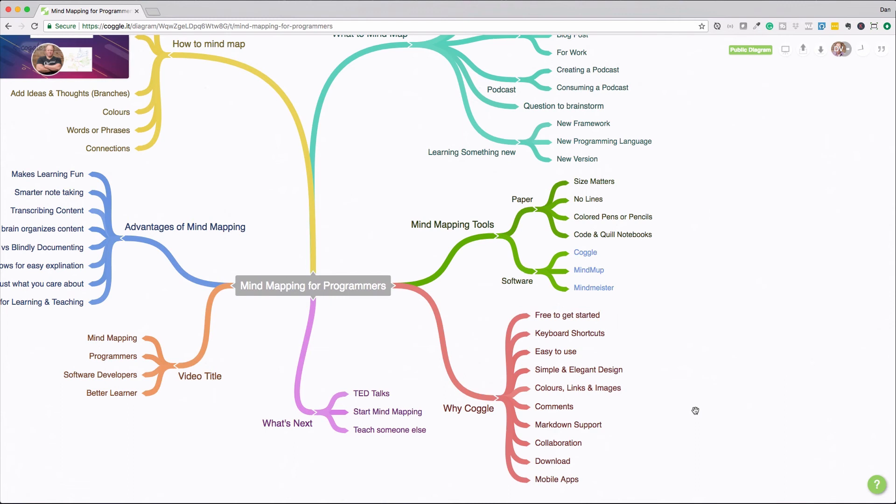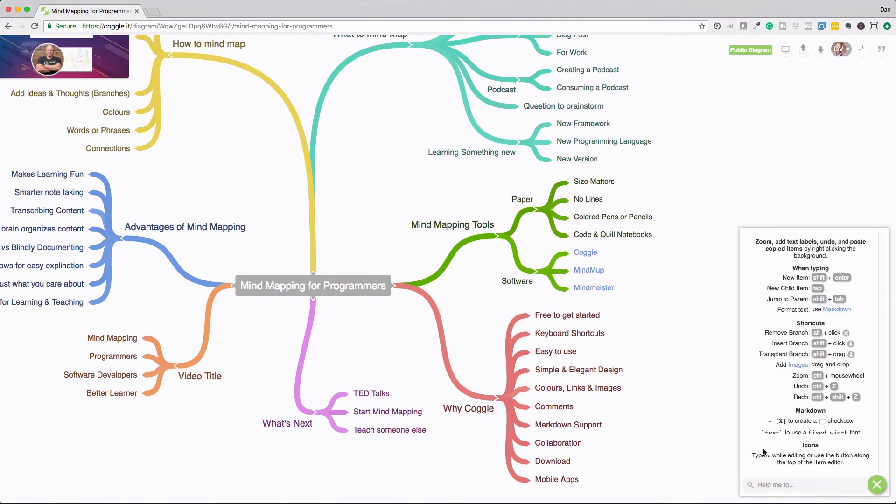And what I really like is there's a bunch of keyboard shortcuts. And if you come down here, that'll show you all of the keyboard shortcuts. So you don't need to use your mouse really to kind of jump around and start creating all of these branches. And that helps you quickly put your thoughts down and get them organized.